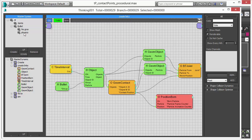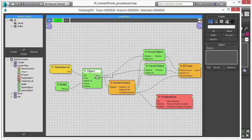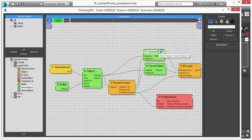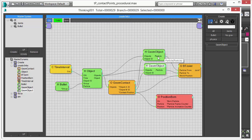Every sphere is a particle in the bullet particle group. And then we feed this into our object helper that lets us output the objects, the individual objects in a particle group. And all this is connected to our Geom Contact Operator.